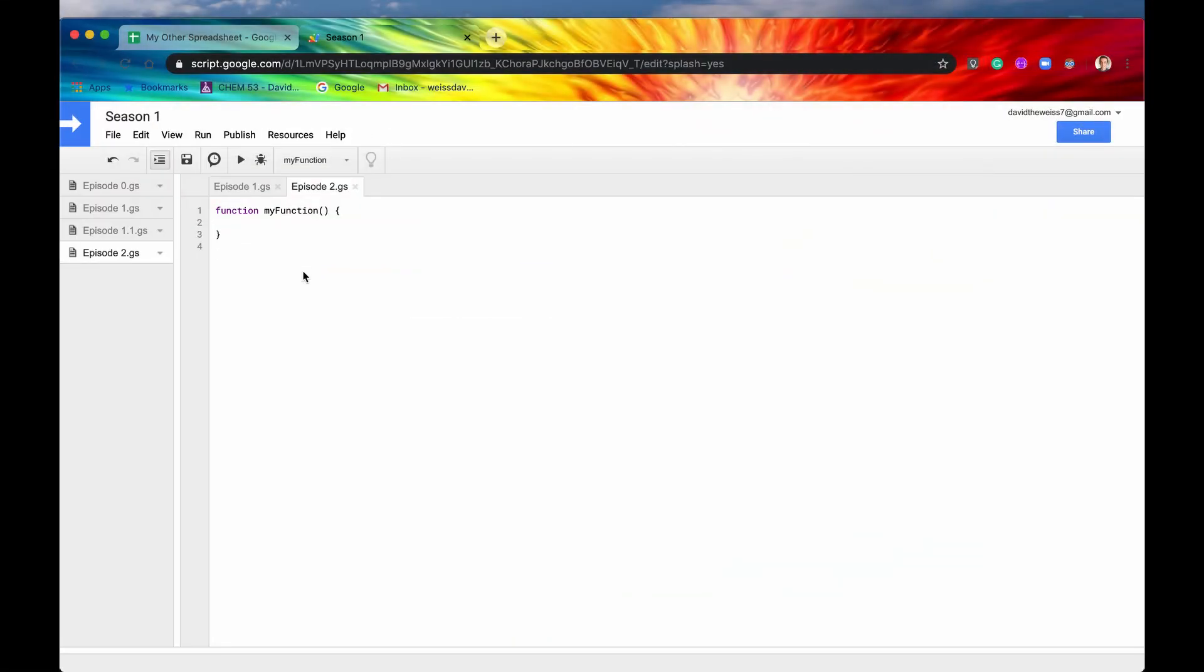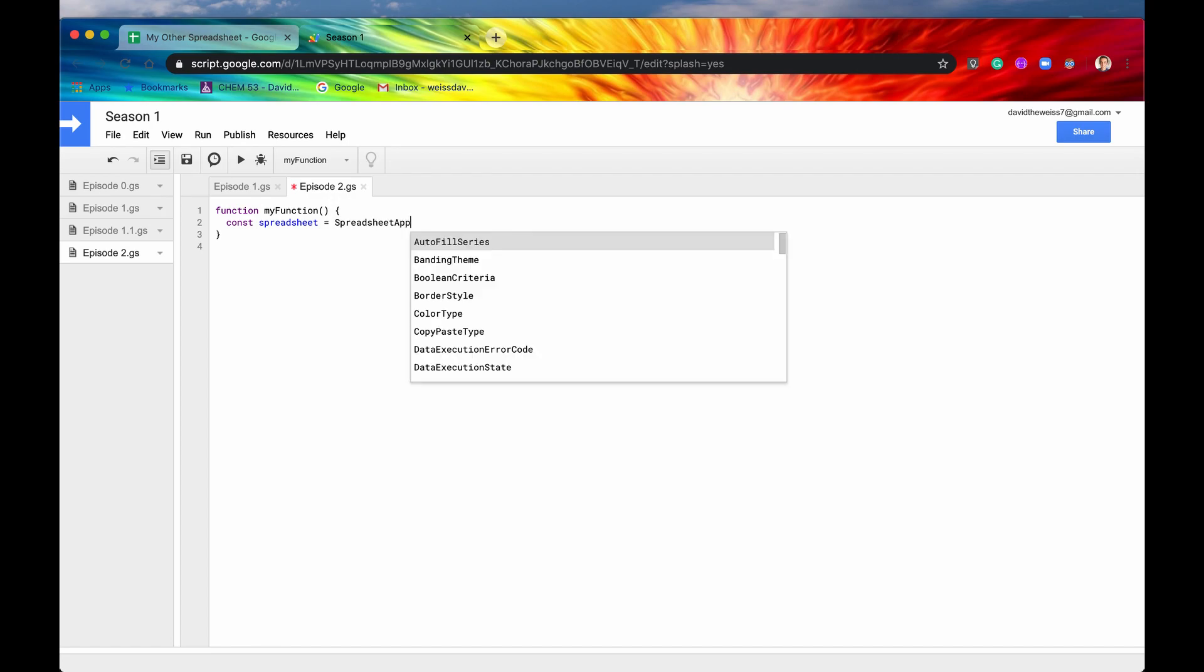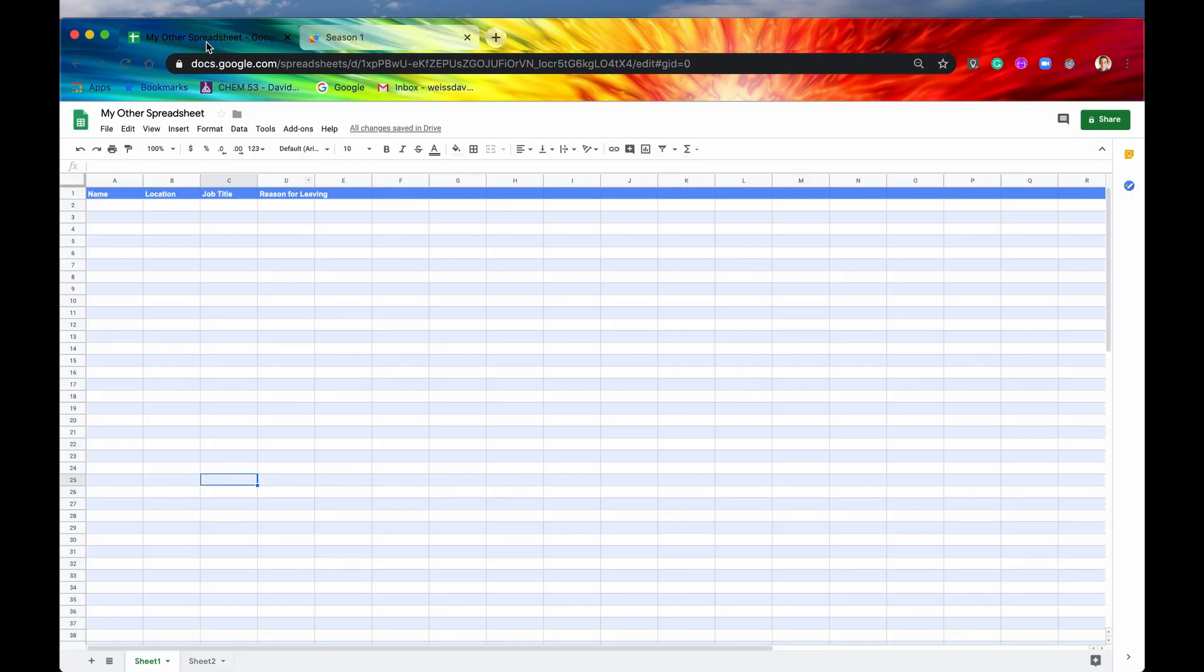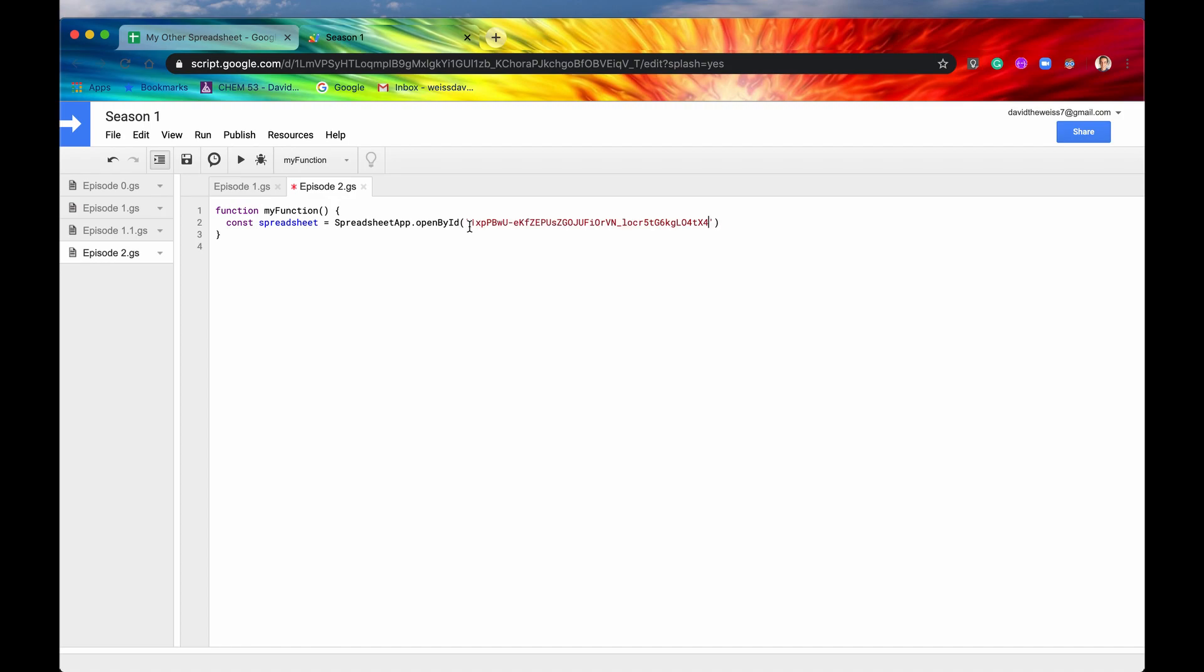These methods can only be accessed once you have a spreadsheet on hand. I'm going to declare a variable called const spreadsheet. Variable names are arbitrary - you could call it SS or David if you wanted to, but I'm going to call it spreadsheet so it makes sense. I'm going to open my spreadsheet by saying spreadsheetApp.openByID, get my quotes in there, and grab the ID from the spreadsheet and put it in the quotes.